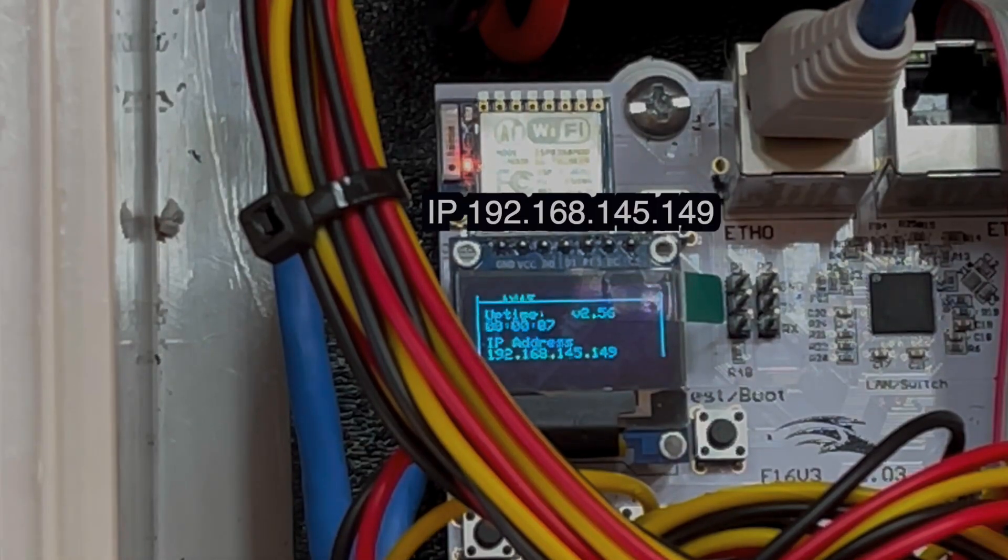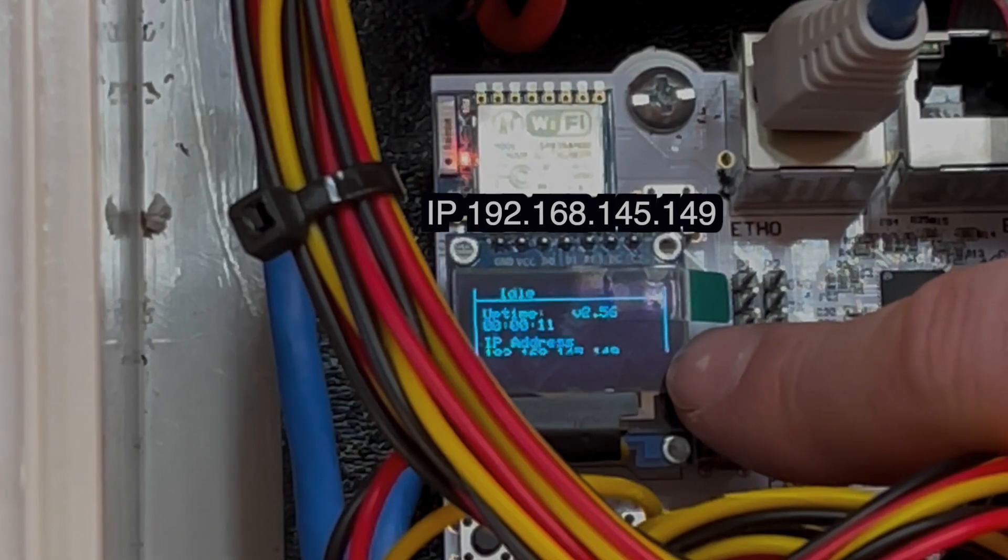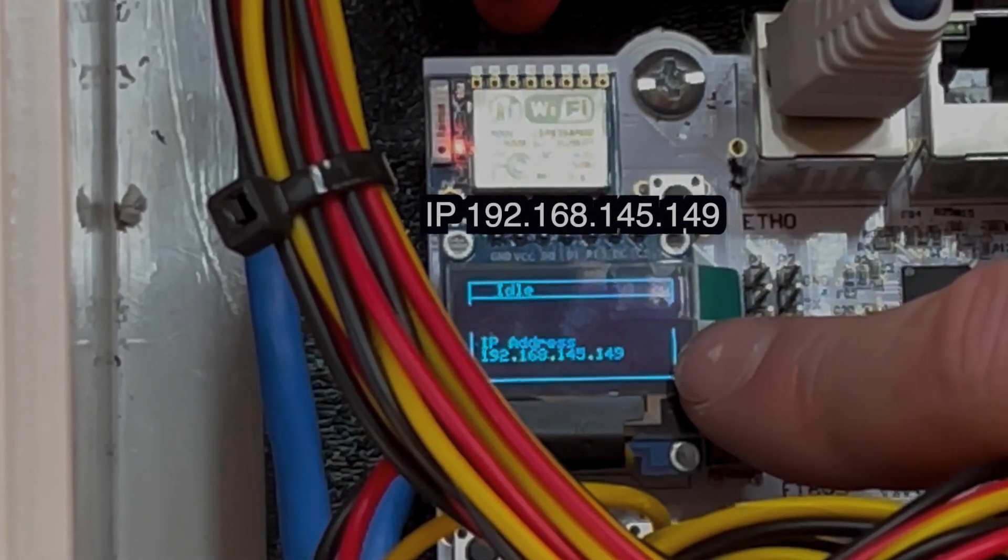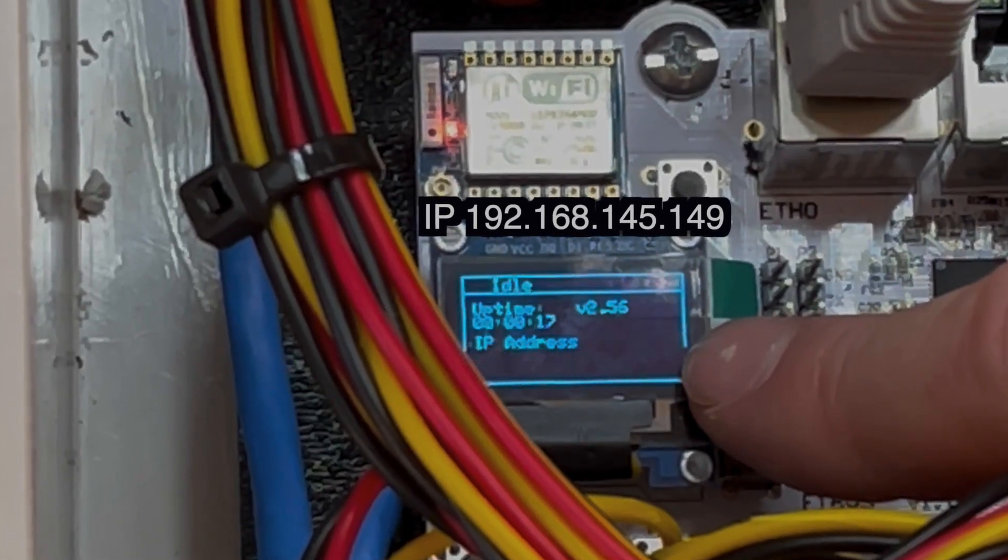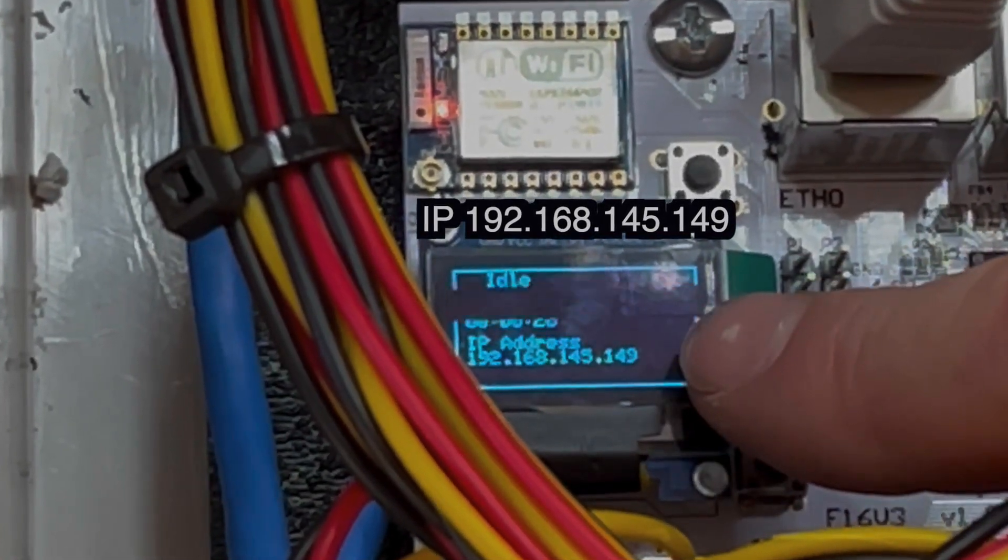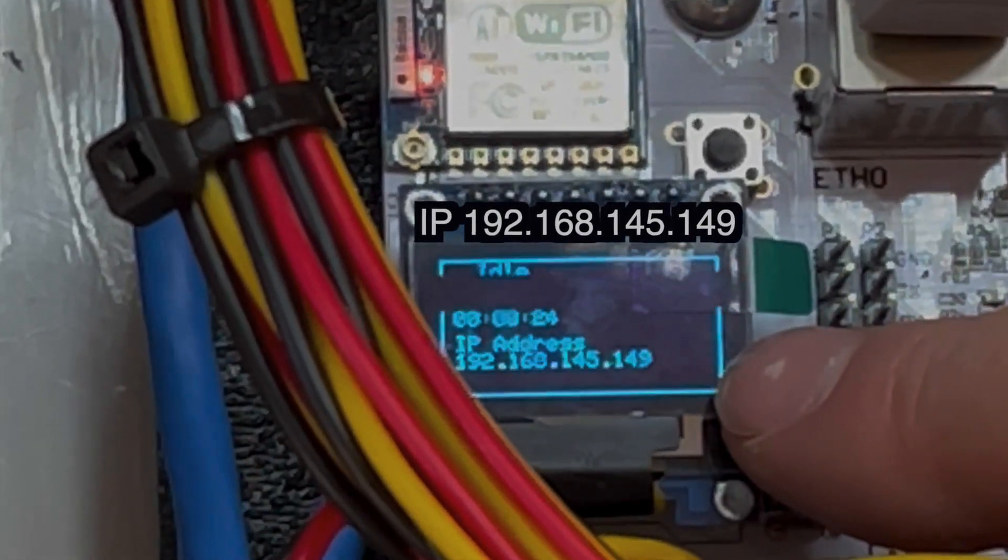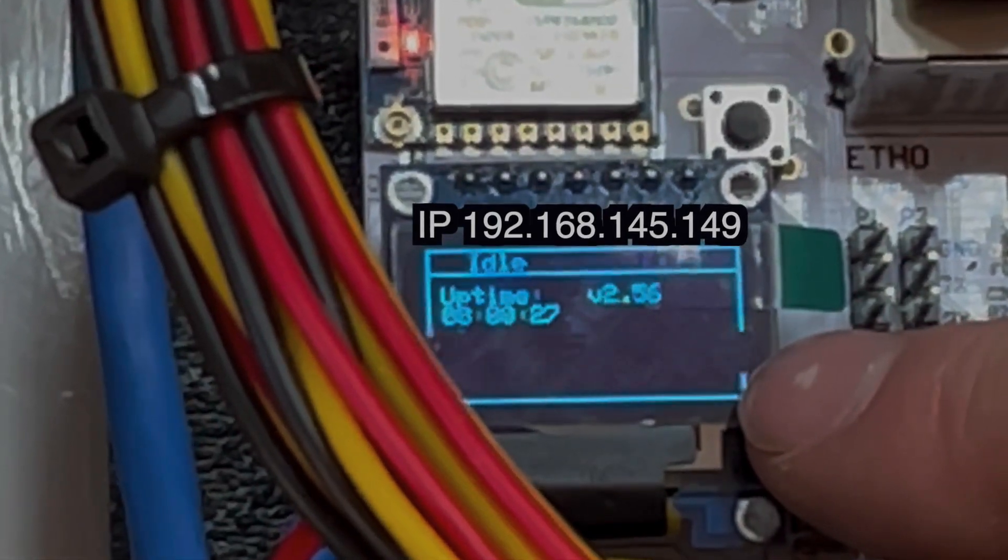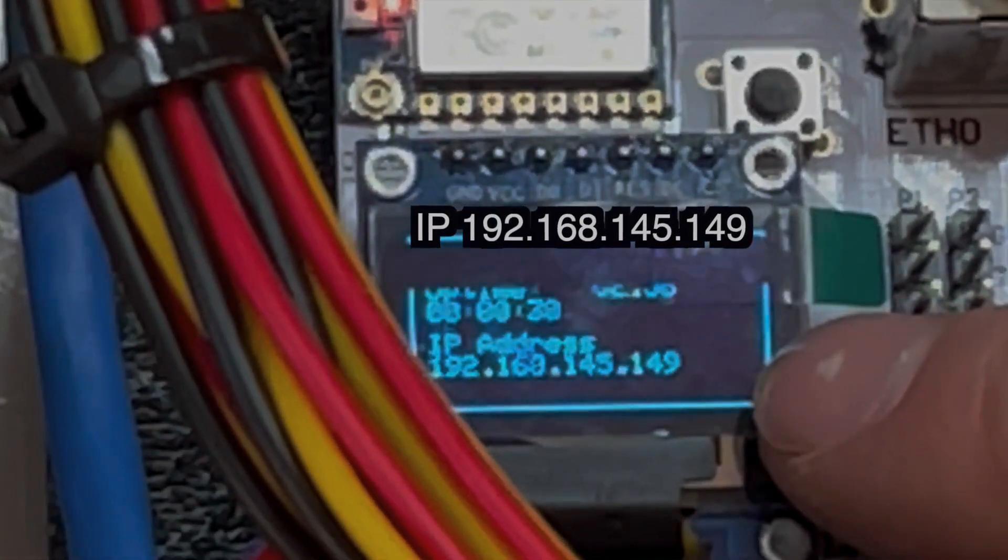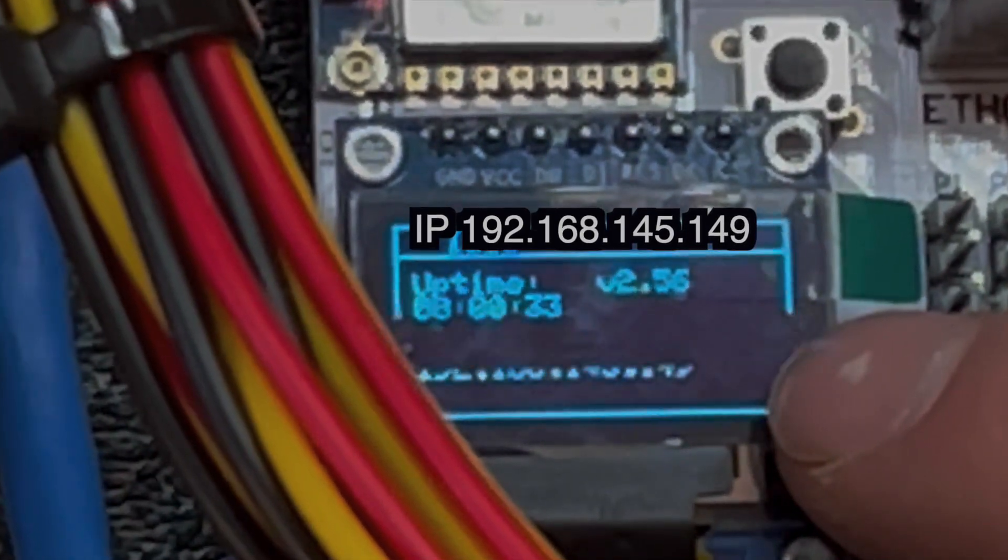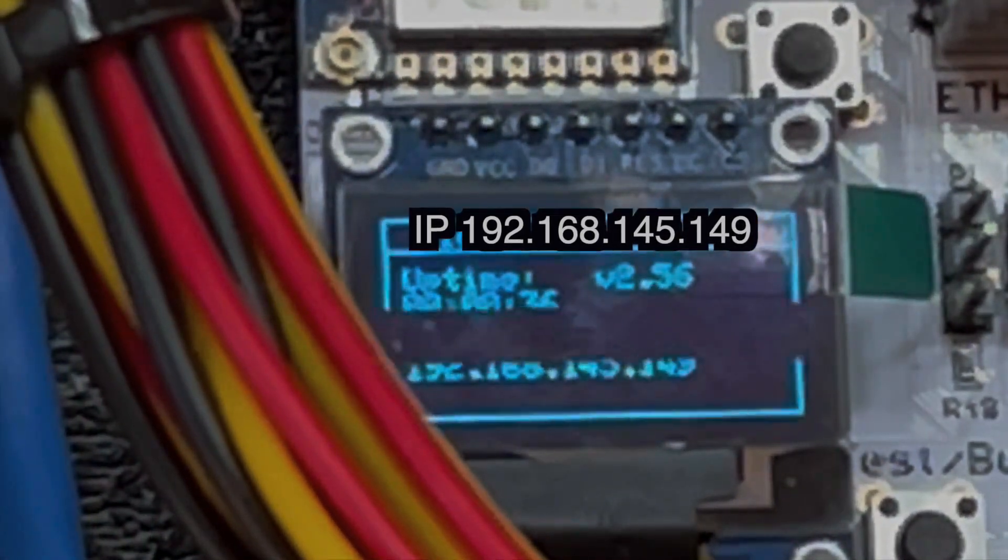So once you boot this up for the first time you'll see the IP address right here and once you have an assigned IP address you can open up your computer and a web browser, navigate in the URL to this IP address and it will open the web interface. You can do some additional settings in there and then we'll also copy this IP address and put that into X-Lights that way X-Lights will be able to communicate with the controller or this enclosure.